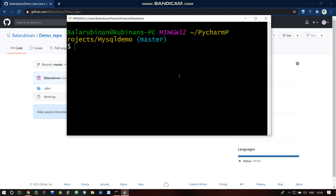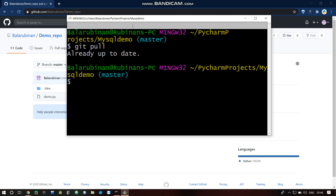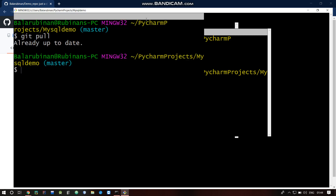Let's start this video. We will talk about git pull. Git pull is the easiest operation. Just go to the directory we have — the mysql directory. Just type git pull and you can see it says 'Already updated.'